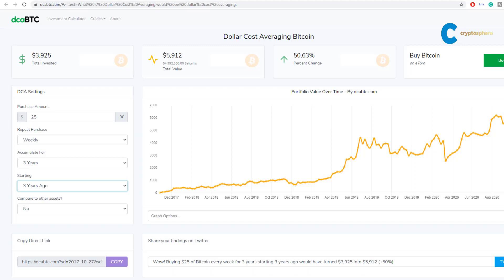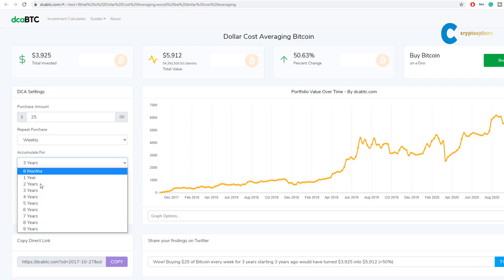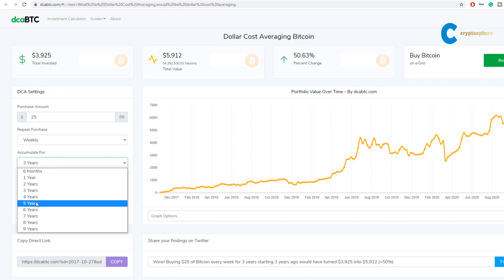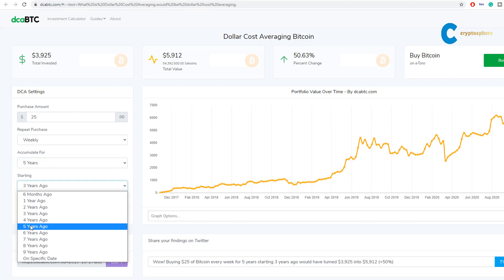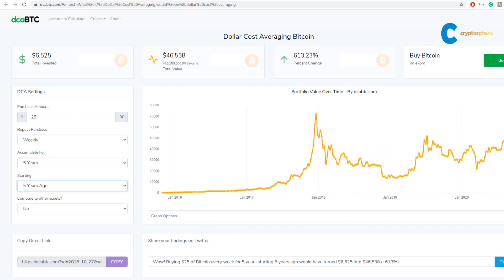Those numbers are amazing. With $6,500 invested, our investment almost grew to $50,000. Obviously Bitcoin was much cheaper in 2015, but the highs of 2017 are also in this calculation. That's the power of dollar cost averaging.